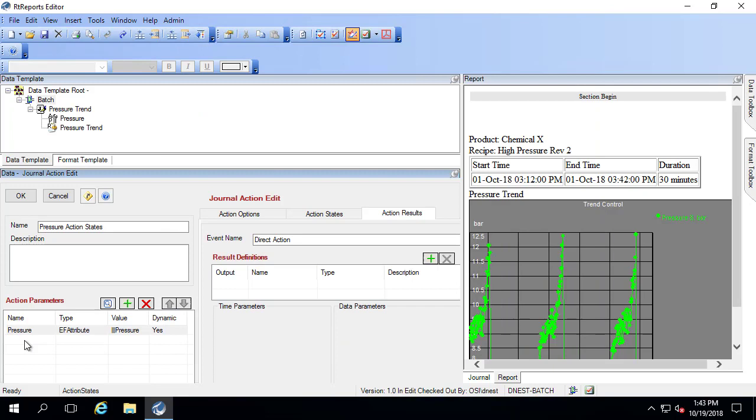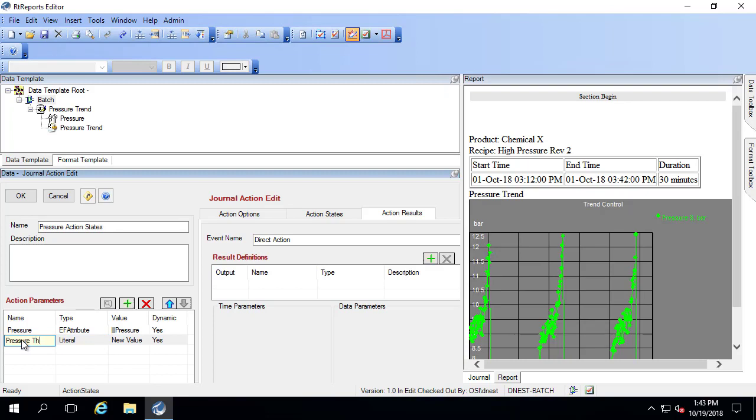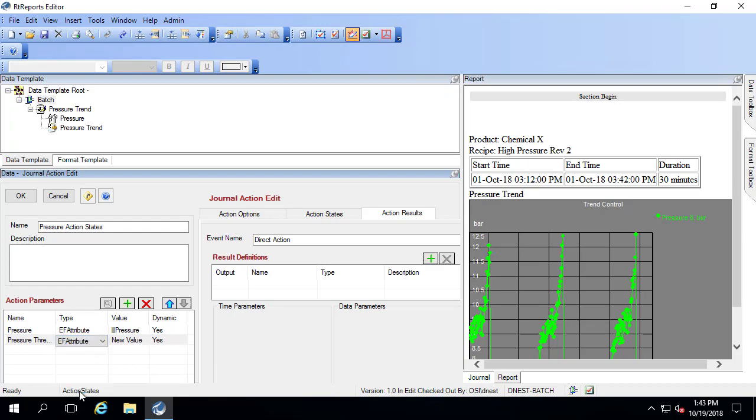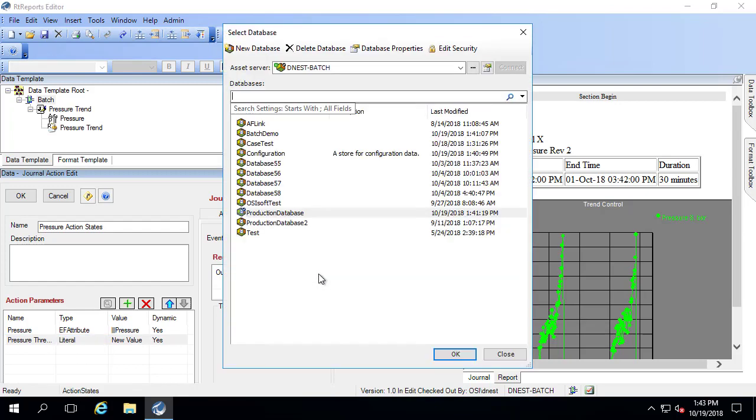In addition, I do want to bring in the pressure threshold, which is also part of that event frame. It is a constant, but it is part of my event frame.